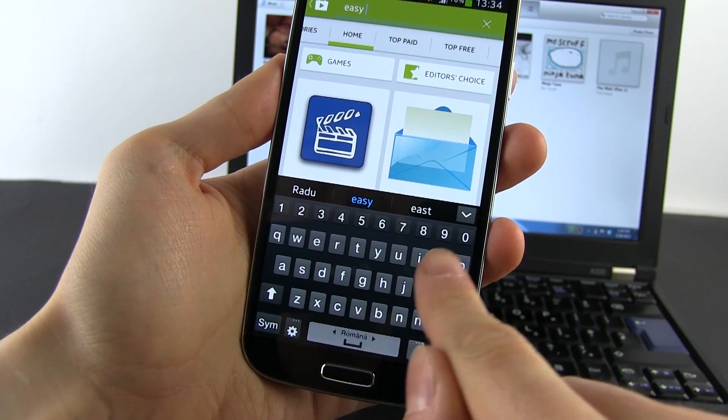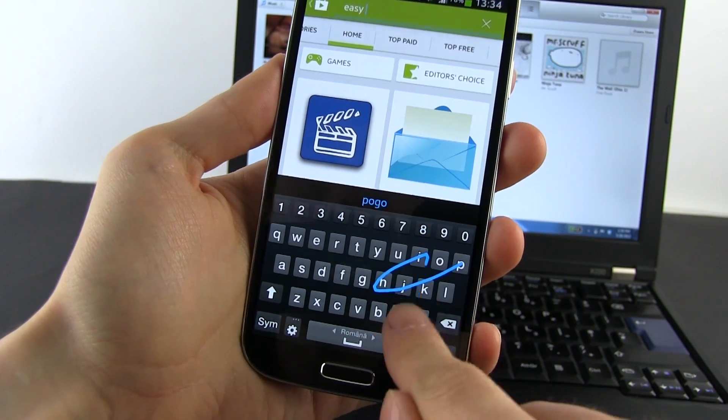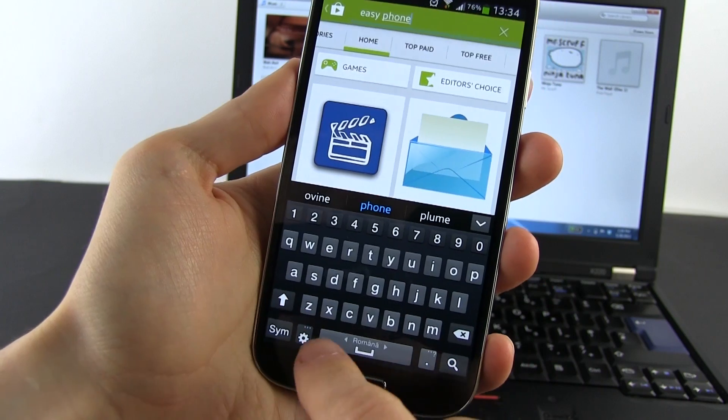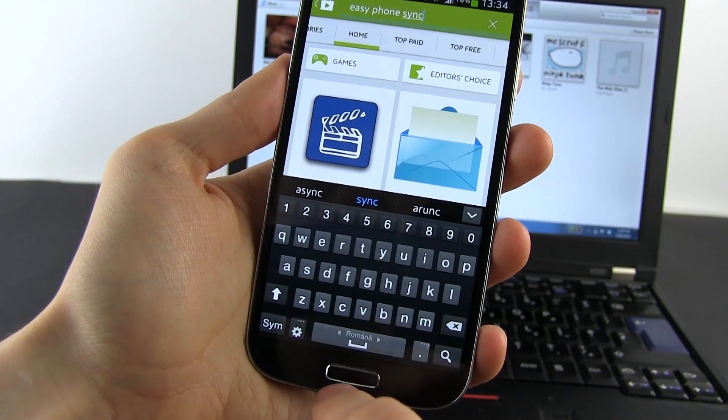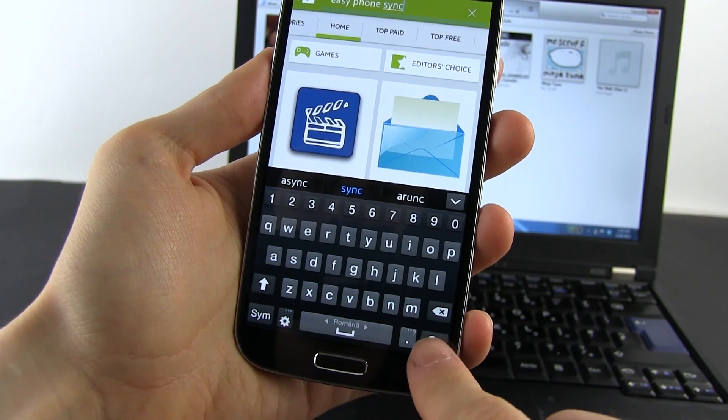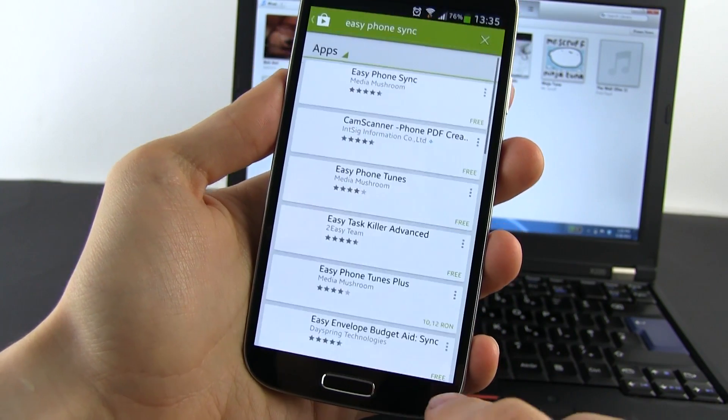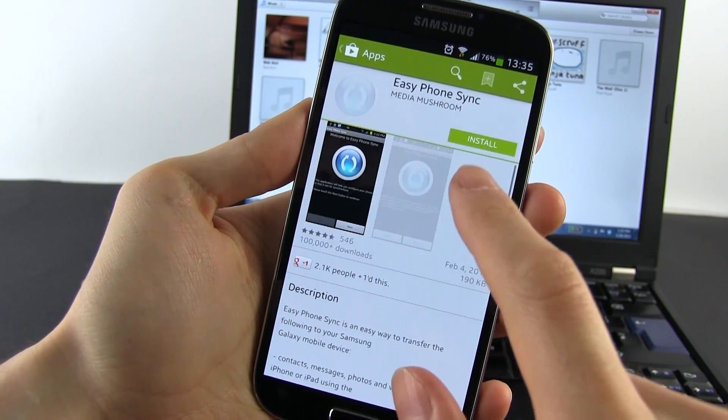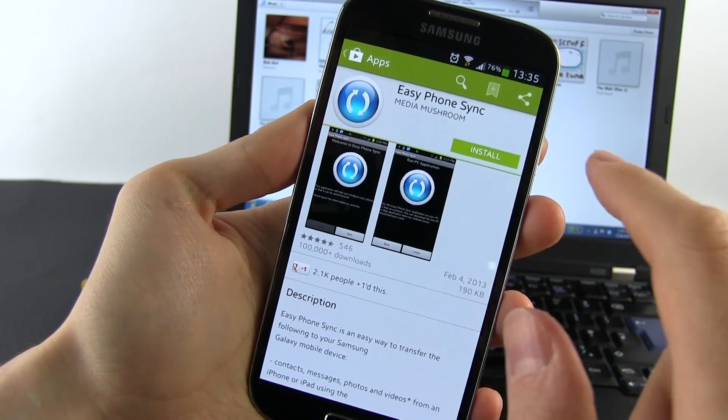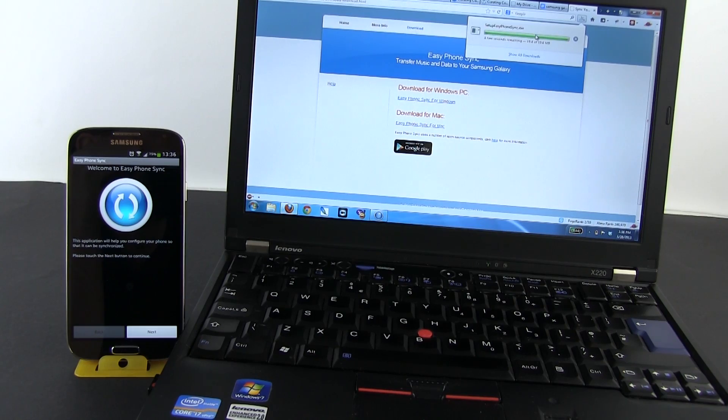First, you're going to have to install an app called Easy Phone Sync on your Samsung. You can find it in the Google Play Store and it's a free app co-developed by Samsung to help iPhone users transition to their new devices.